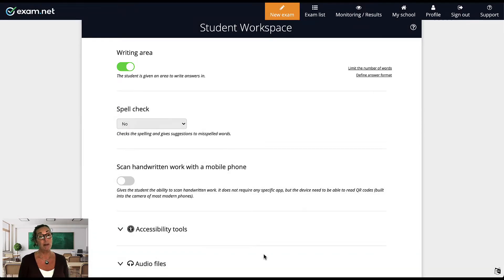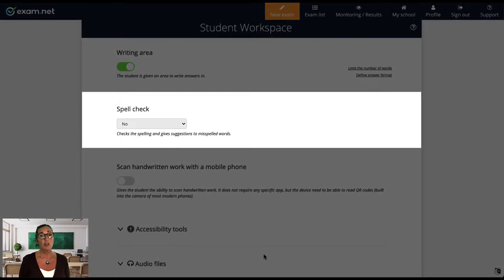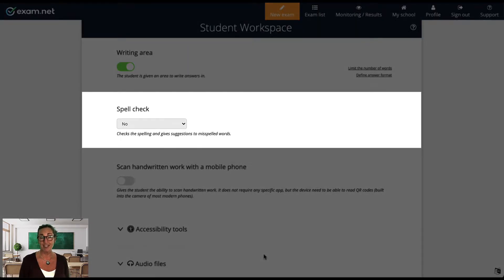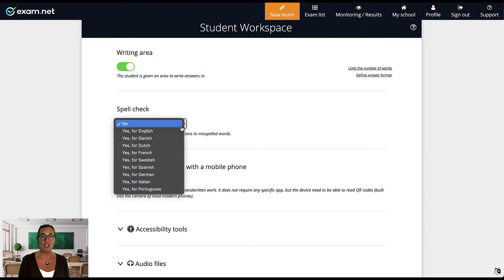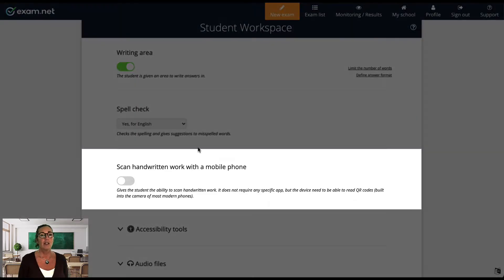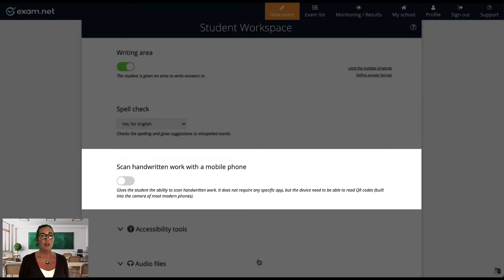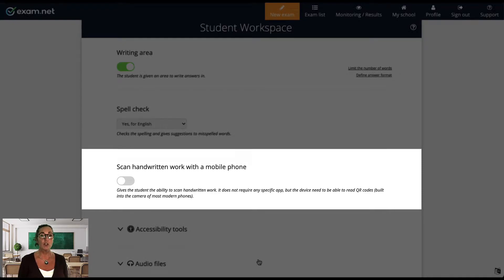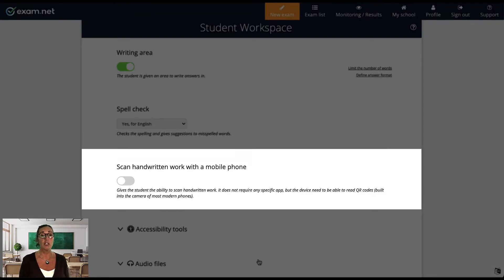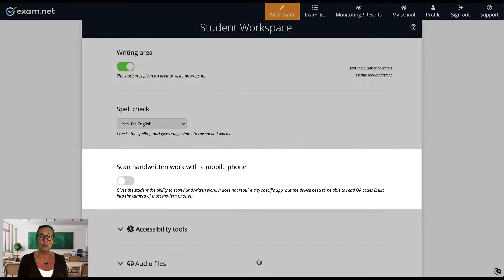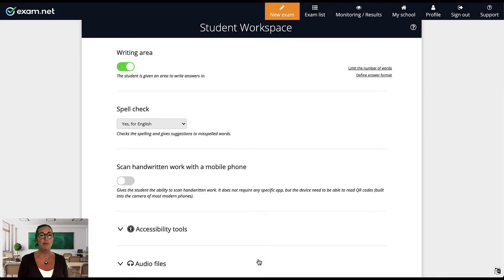The next option is Spell Check. You should keep this turned off if you want to be able to see the creativity, let's say, in your student spelling. Here we're going to switch this on and choose English. The next option is Scan handwritten work with a mobile phone. This allows students to take a photo of handwritten work and attach it to their exam. I use this a lot when my students were doing exams remotely, but it can also be useful for those teachers like myself who perhaps use a PDF reader to mark work, or prefer to avoid taking home bags full of paper. I won't use it for this exam, but I'll go through it in the video on the built-in tools.